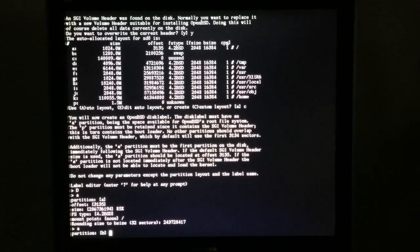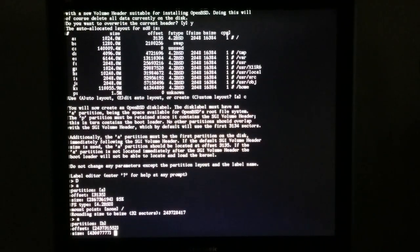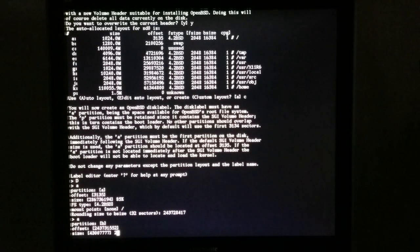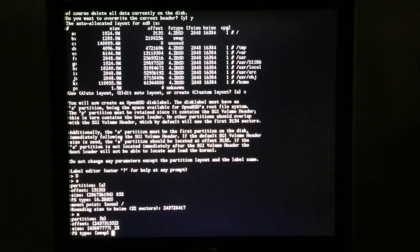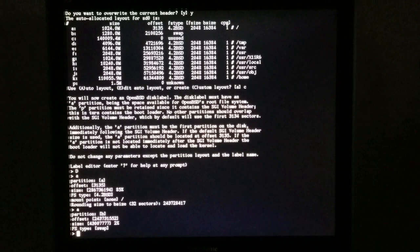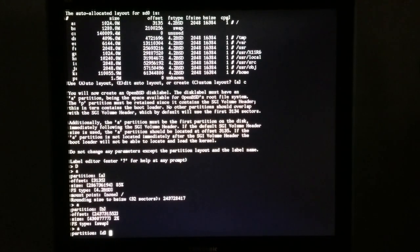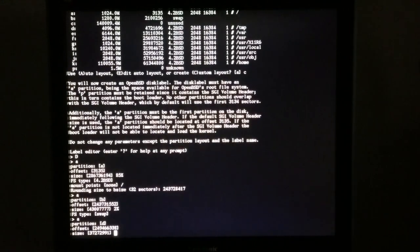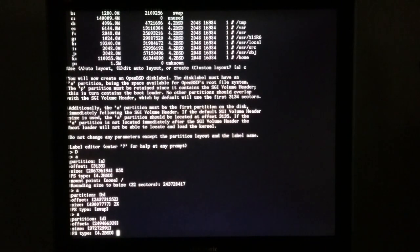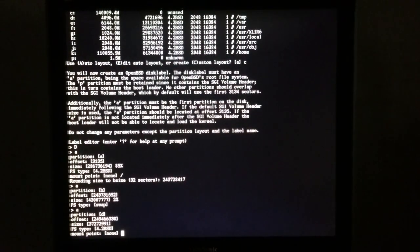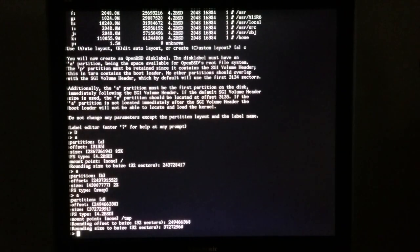We're going to add another partition. This is going to be our swap — let's make that 2%. Then we'll add a third partition; we'll just choose the remaining size and mount that as our temp. It's a rather large temp, but I don't really care.